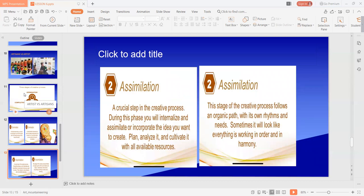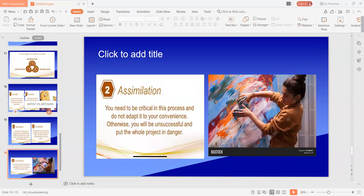Sumunod naman dito yung assimilation, yung second stage — ito daw yung most crucial stage ng creative process. The initial energy that you got in the germination stage is over, and you are now in the stage of growth and development. According daw kay Fritz, during the assimilation stage, you are internalizing the vision — making it a part of yourself. You begin to have insights, ideas, connections, and nadadagdagan yung momentum mo. Your creation begins to take shape and becomes more and more tangible. During the assimilation, you need to be critical in this process and do not adapt it to your convenience, otherwise you will be unsuccessful and put the whole project in danger.